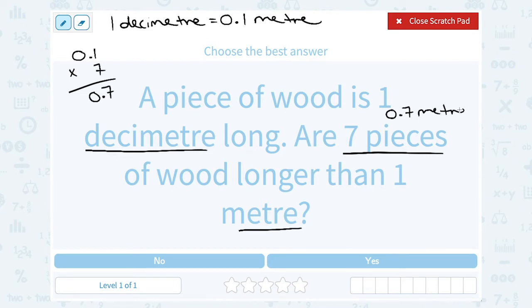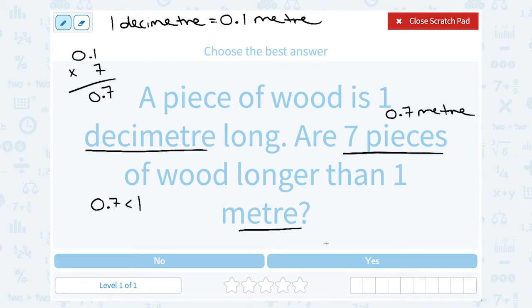So all seven pieces of wood together are 0.7, or seven-tenths of a meter long. Seven-tenths of a meter is smaller than one — 0.7 is between zero and one, so it's less than one meter. No, seven pieces are not longer than a meter.